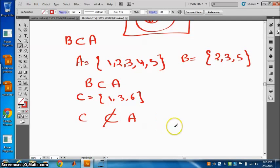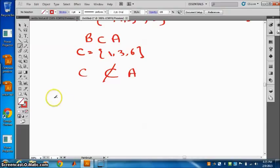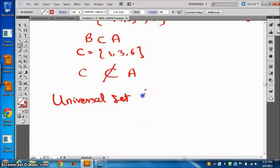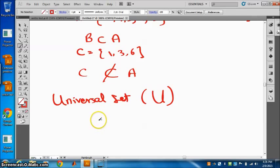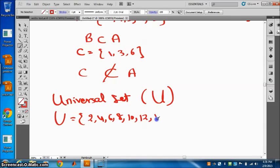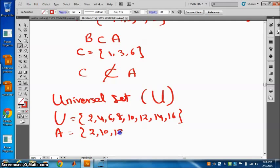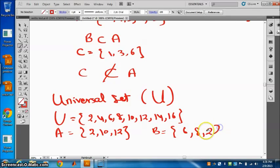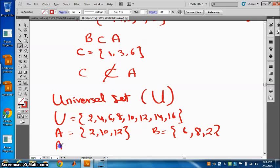Next, universal set. We denote the universal set by U. The universal set is a set containing all the elements under current consideration. Suppose U is equal to 2, 4, 6, 8, 10, 12, 14, 16. A is 2, 10, 12 and B is 6, 8, 2. Then A and B are subsets of the universal set.